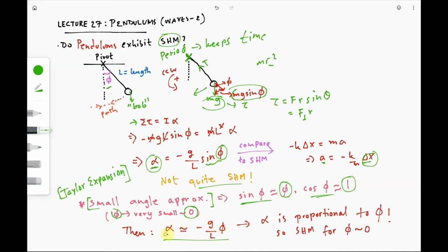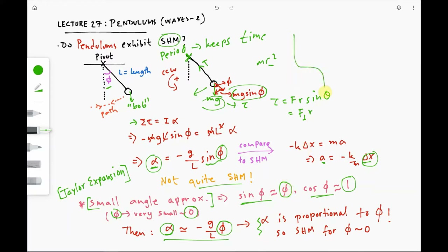So alpha, the angular acceleration, is indeed proportional to angular displacement phi for very small angles. Therefore, for very small angles, pendulums do exhibit simple harmonic motion.